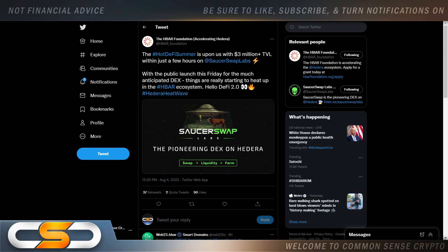So the hot DeFi summer is upon us with $3 million plus TVL within just a few hours on SaucerSwap's labs. With the public launch this Friday for the much anticipated DEX, things are really starting to heat up in the HBAR ecosystem. Hello DeFi 2.0, that's going to be big for HBAR. I mean this for me, tons of utility, tons of use case. You got swap, liquidity, farming. Come on.